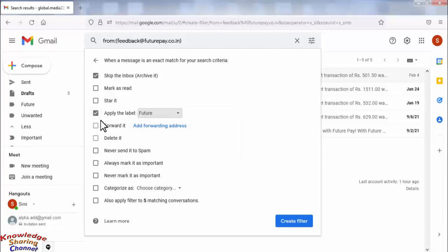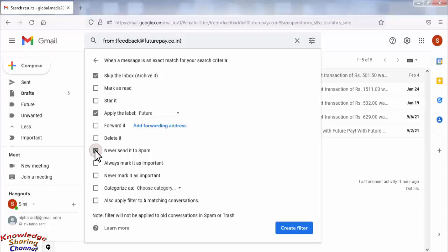If the emails are important, then you need to select Never Send It to Spam. And in the last step, if you want your existing emails from this email ID to forward to this label, then you need to select this option.